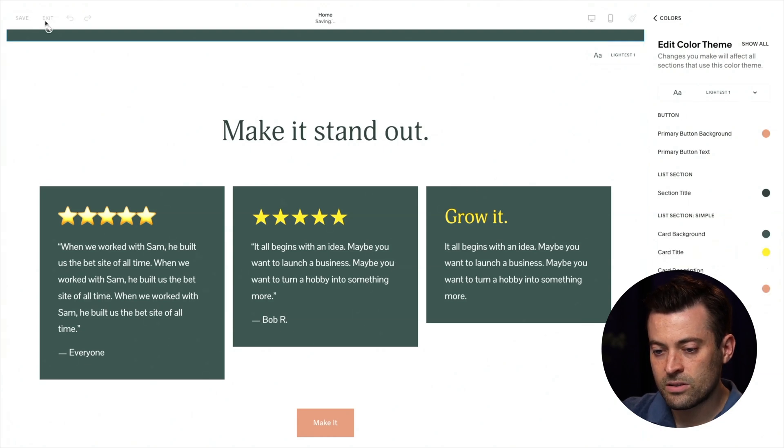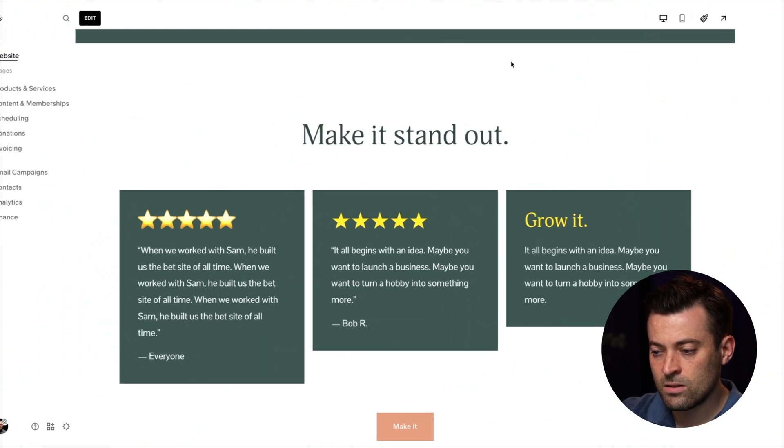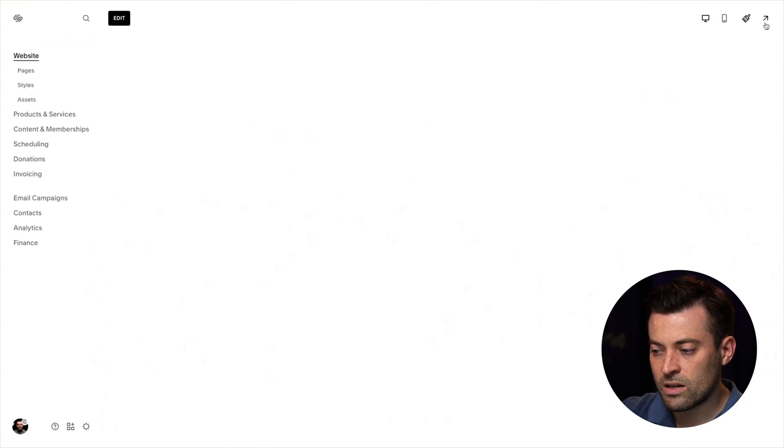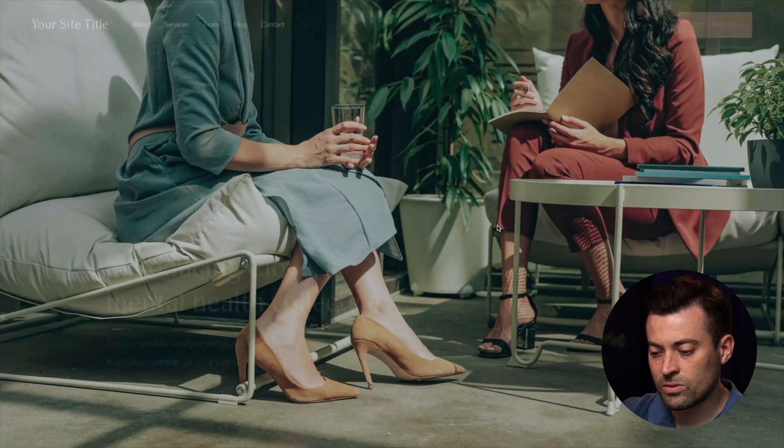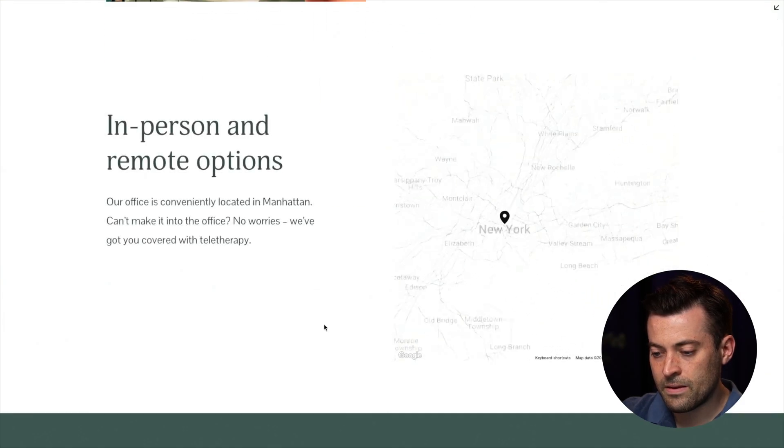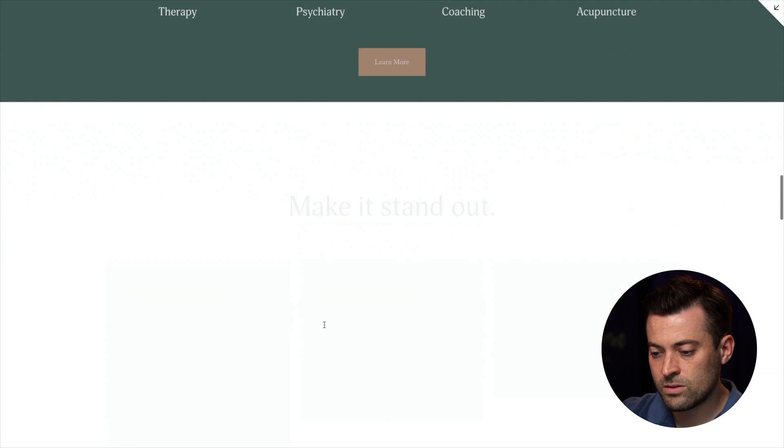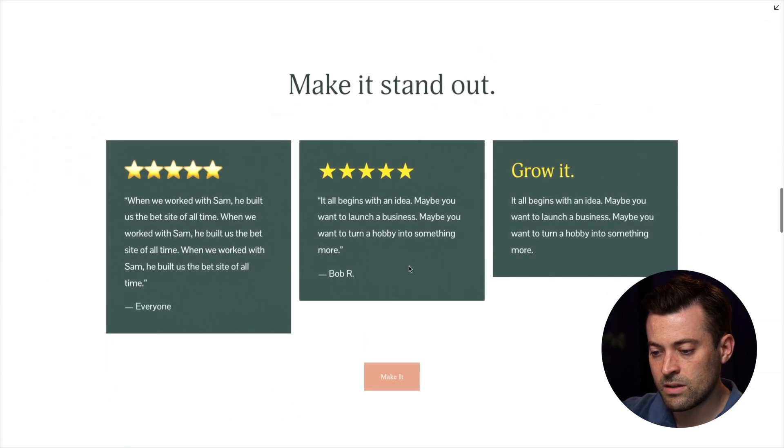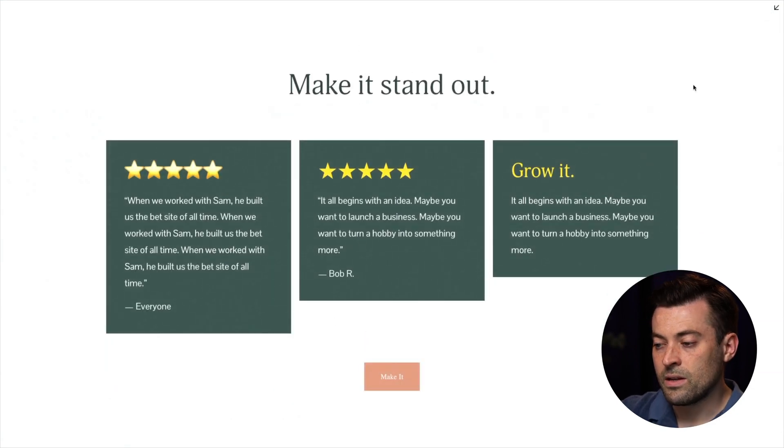And now you can see we've got our testimonial slider here. If we scroll down, there we go.